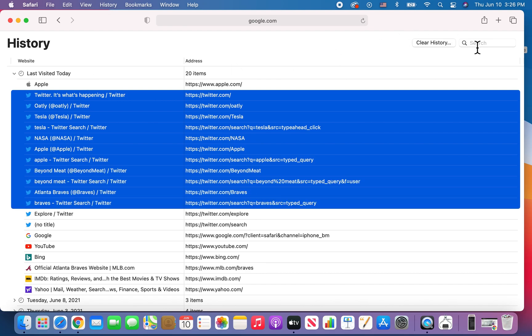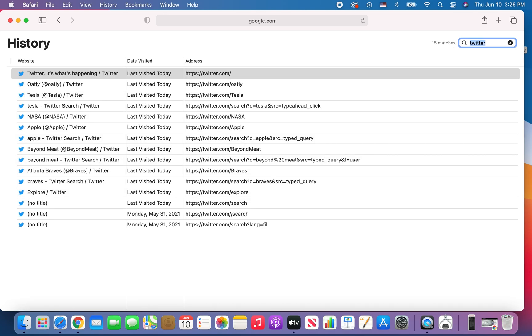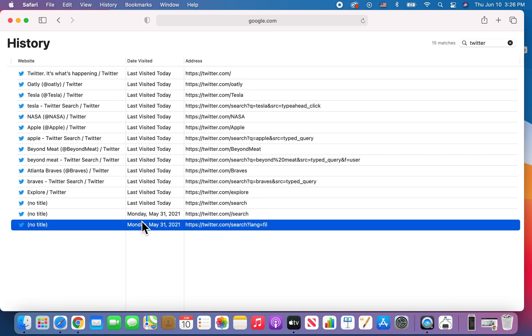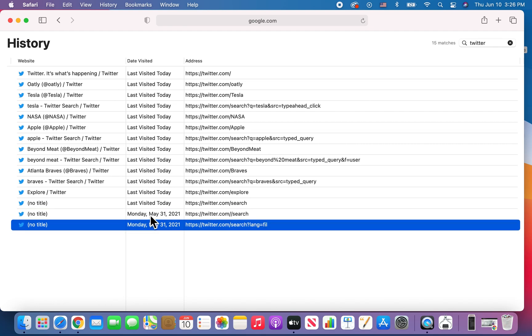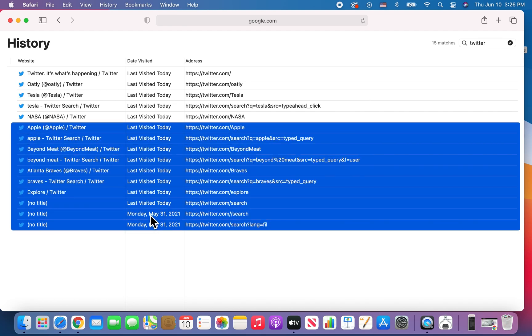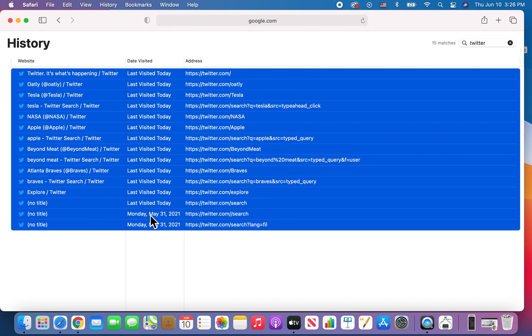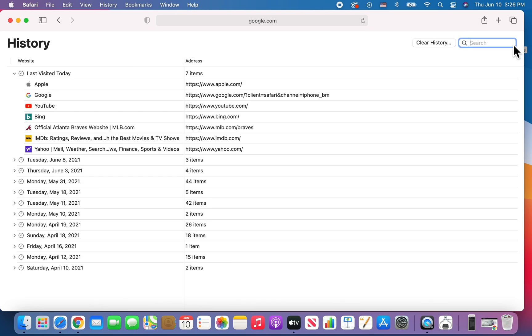Or even better, in the top right, just search for Twitter. Just to make sure, we have some entries here from end of May. So if you want to delete all this, just press delete and just close out of that.